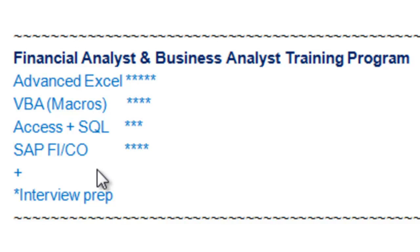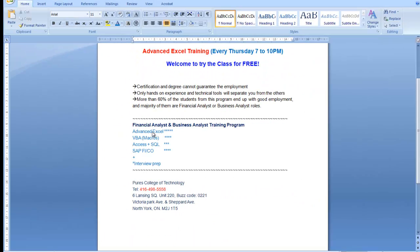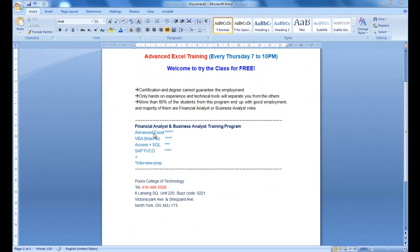Today we're going to talk about Advanced Excel, which is the first course under this training. I need to emphasize this training program is different from regular IT training.